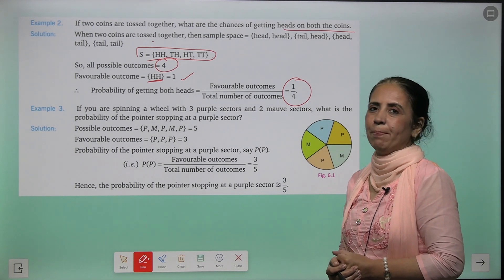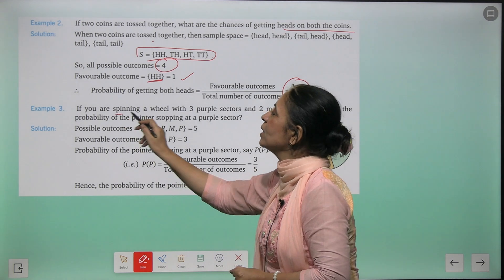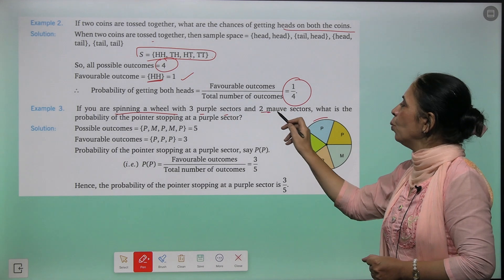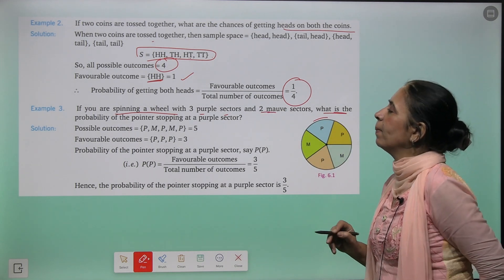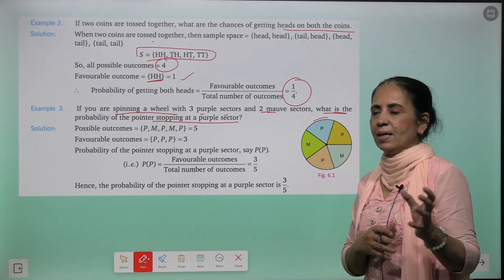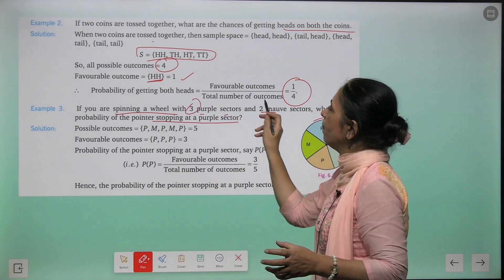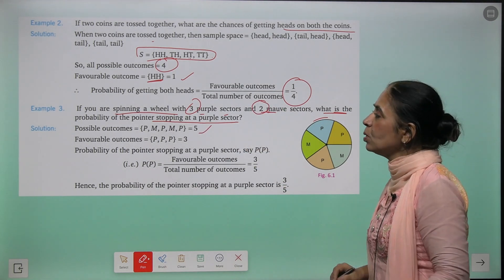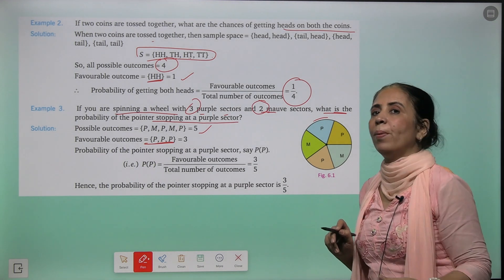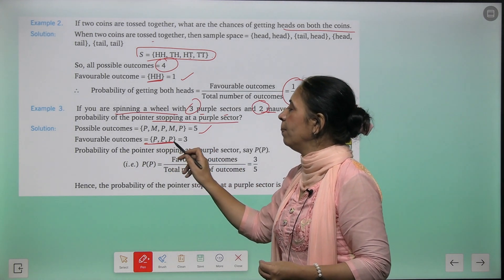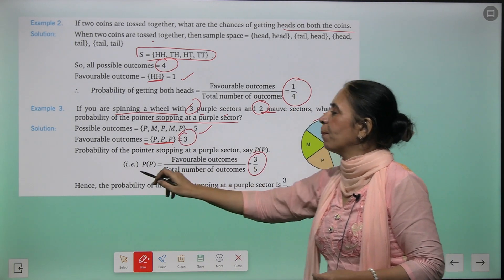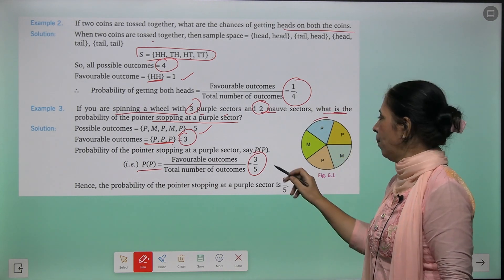Next example: you are spinning a wheel with three purple sectors and two mauve sectors. What is the probability of the pointer stopping at a purple sector? Total sectors = 3 + 2 = 5. Favorable outcomes for purple = 3. So probability of getting a purple sector = three upon five.